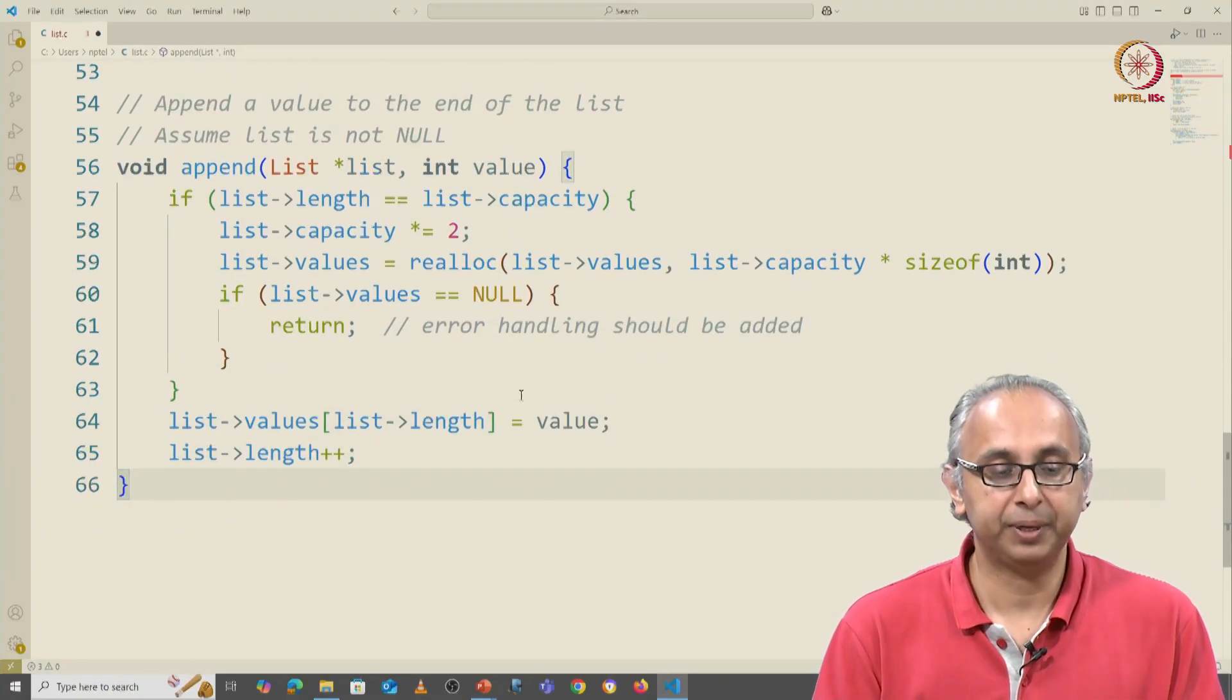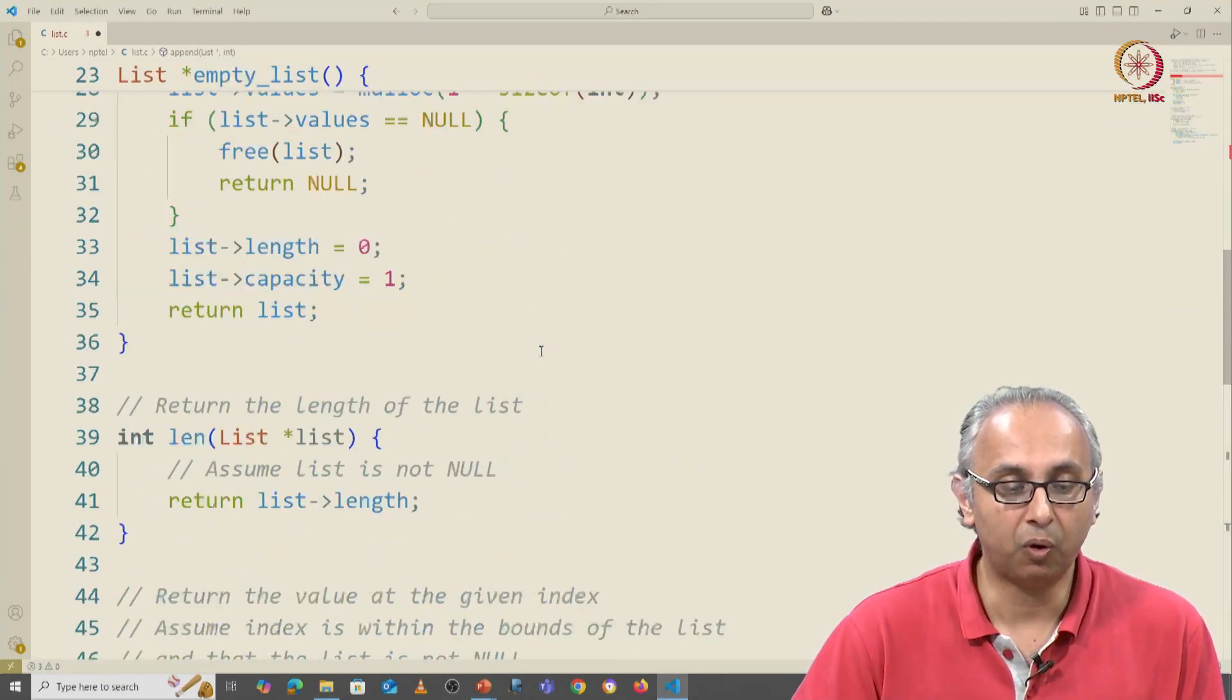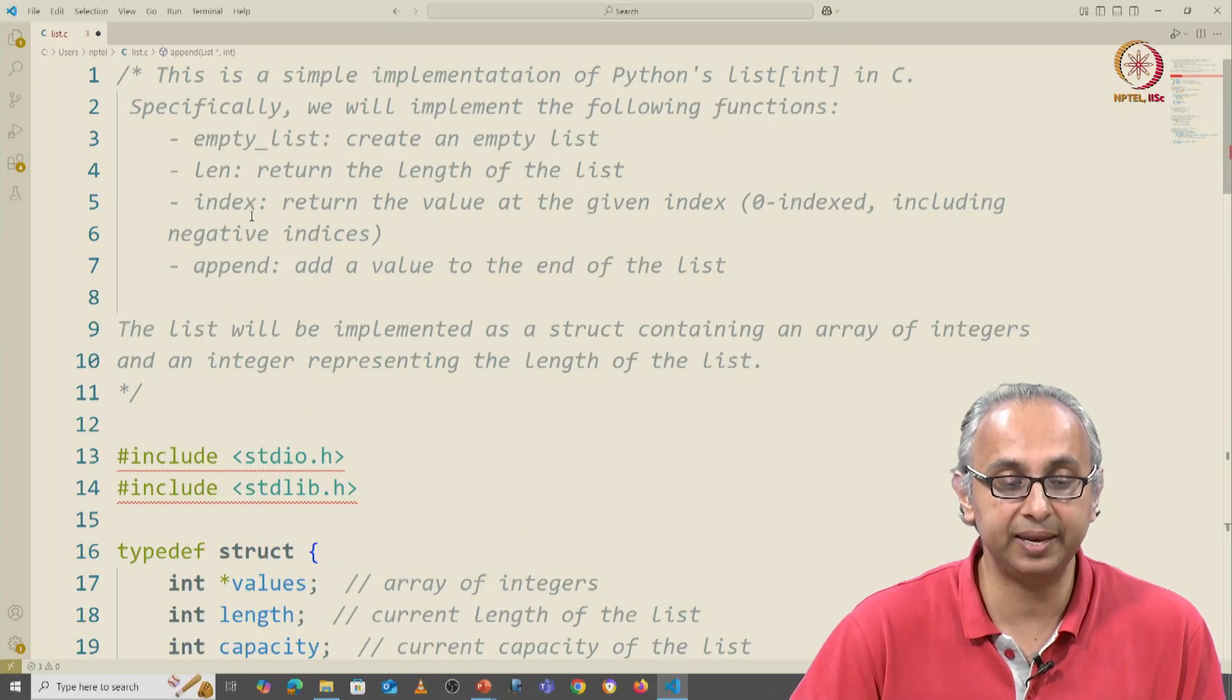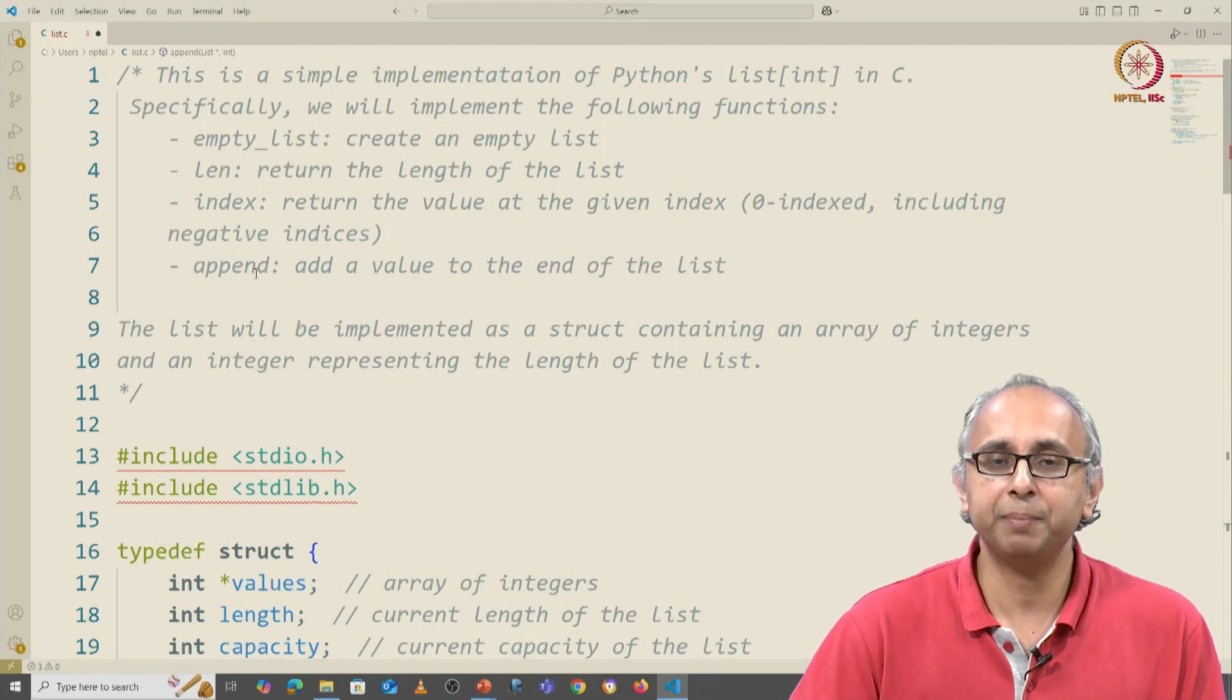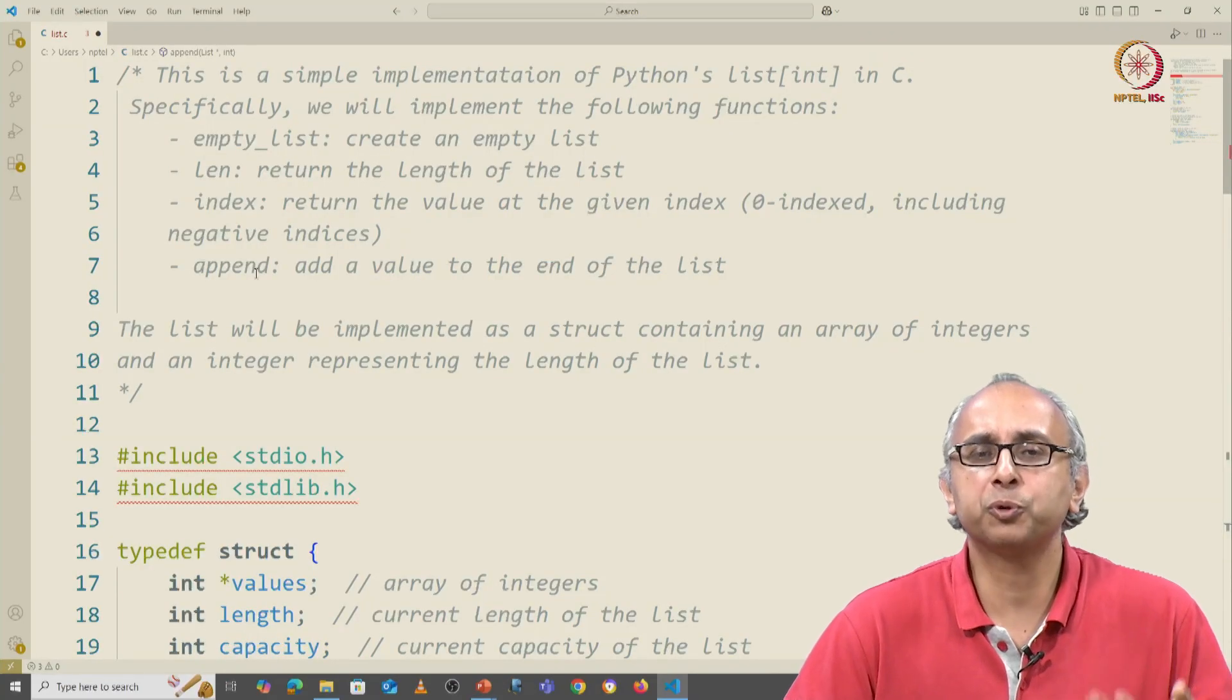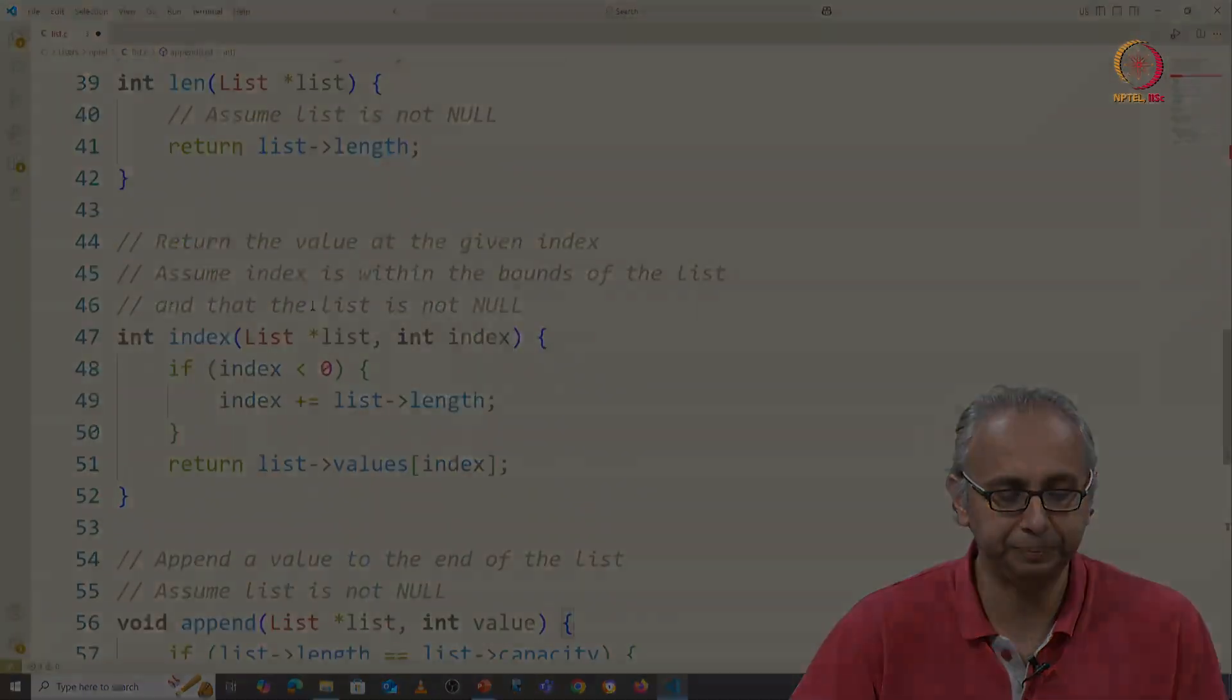Okay, but we have done at this point all the functions that we promised to have, an empty list, a len, an index, and an append function. Let's write a main program to actually test this out. What would this kind of syntax look like, right?